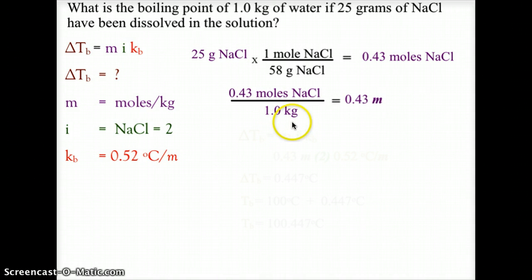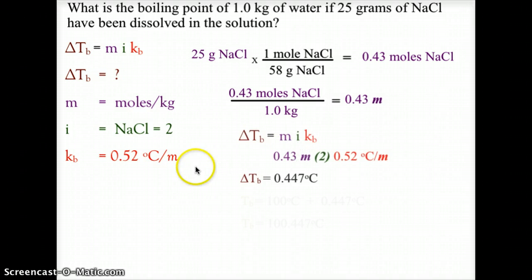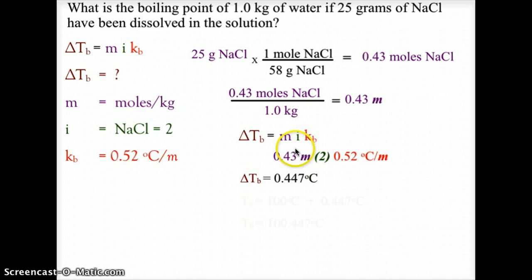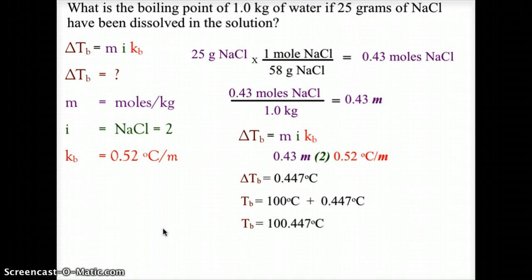We begin by converting 25 grams of sodium chloride to moles: 25 grams divided by its molar mass of 58 grams per mole gives us 0.43 moles. We then take 0.43 moles and divide by the kilograms of solvent — one kilogram of water — giving a molality of 0.43 molal. Plugging into the delta Tb equation: 0.43 molal times i of 2 times Kb of 0.52 degrees Celsius per molal gives a change in boiling temperature of 0.447 degrees Celsius. Since water normally boils at 100 degrees Celsius, the new boiling point is 100.447 degrees Celsius.